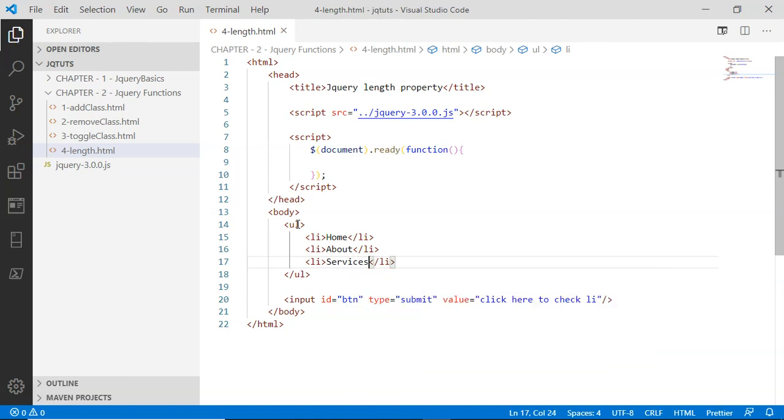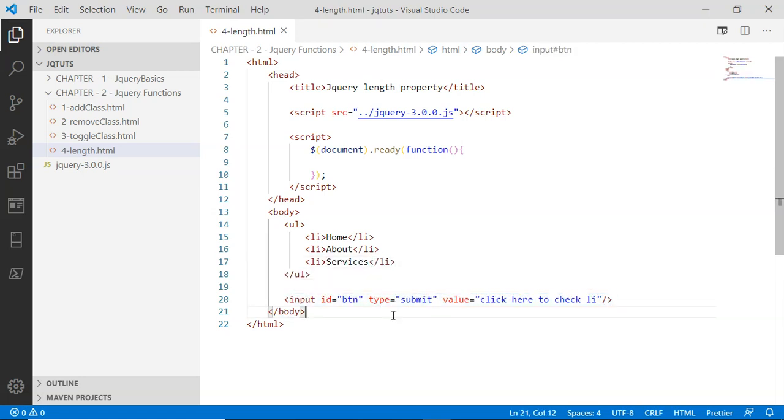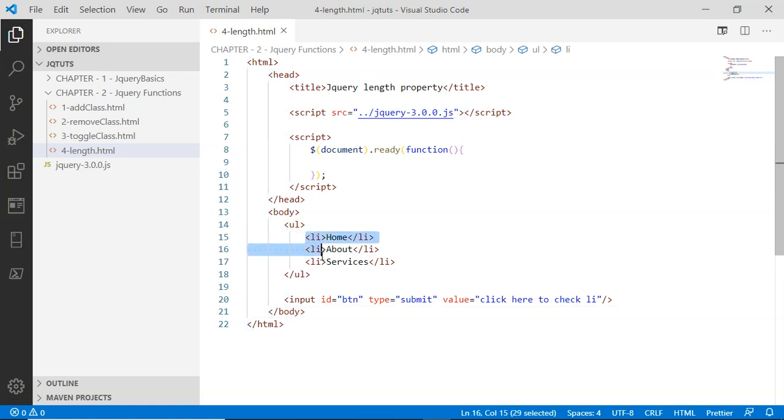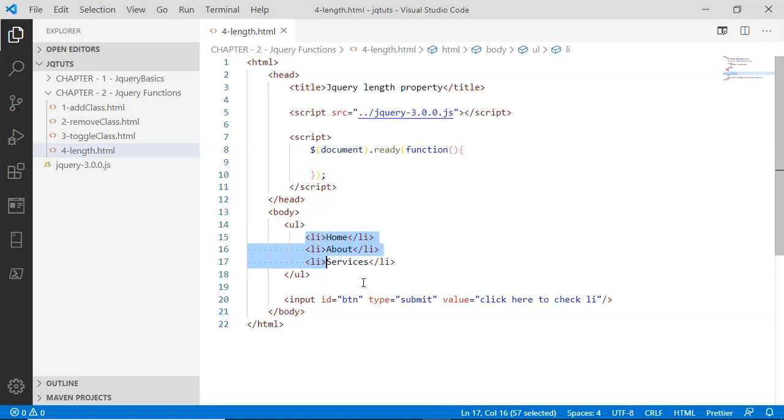Now what we want is when somebody clicks on this button, I'm going to select the li elements and access the length property on the selected li. What the length property will do is simply return the number of elements selected by the jQuery selector.